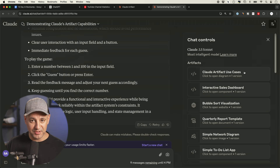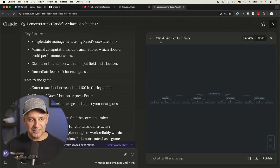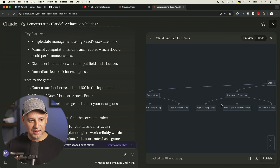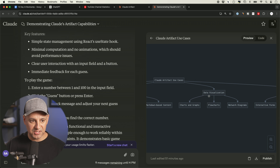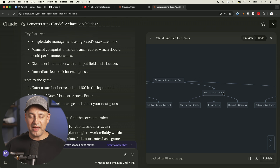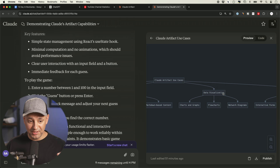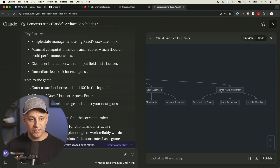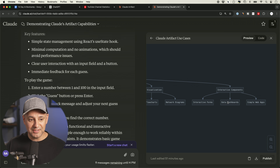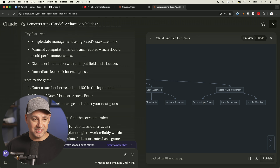Let me show you some basic examples and then we'll get into more advanced dashboards, interactive apps, and games. I asked Claude to show me Artifact use cases and create a diagram. It gave me all kinds of different things you could do: generate code, data visualization, flow charts, mind maps, interactive components like an entire web app from a screenshot or text prompt, data dashboards, interactive forms, and even learning lessons.